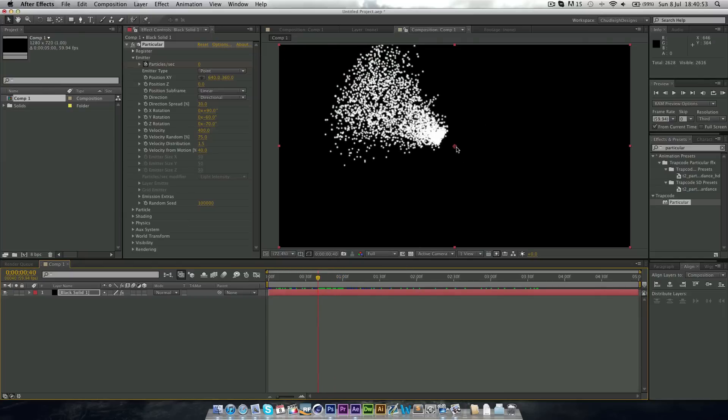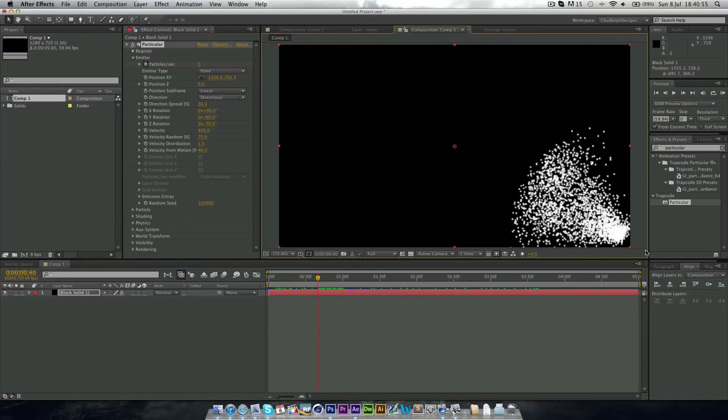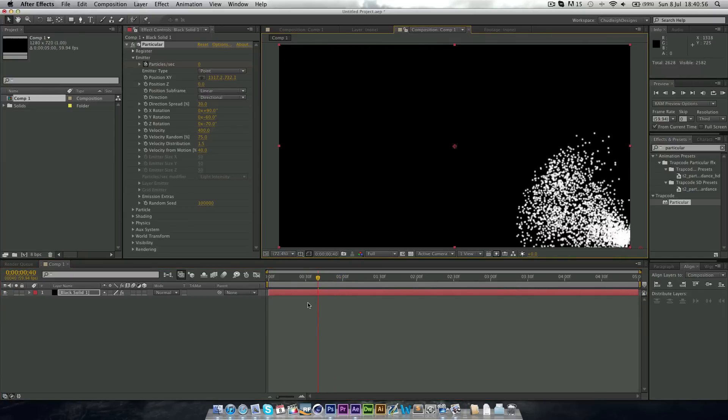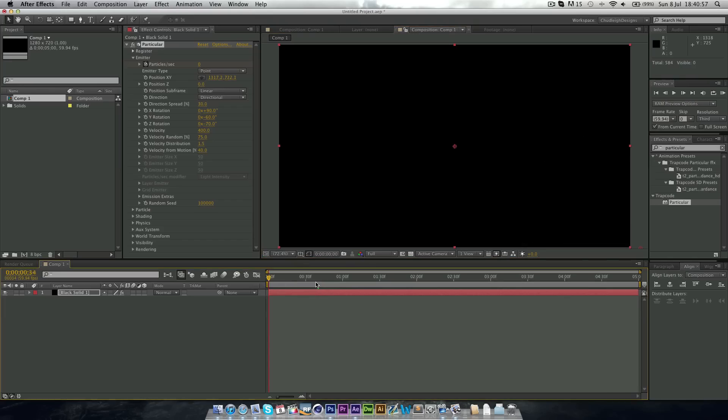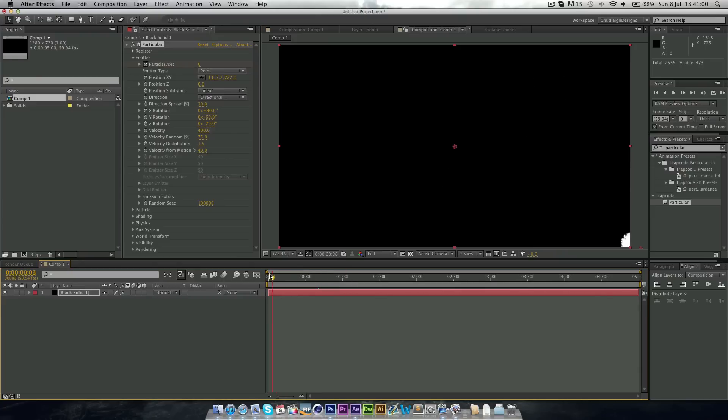So now you can see it comes out like this. Now we also want to change this position here to somewhere in the corner, so it kind of comes out like that.